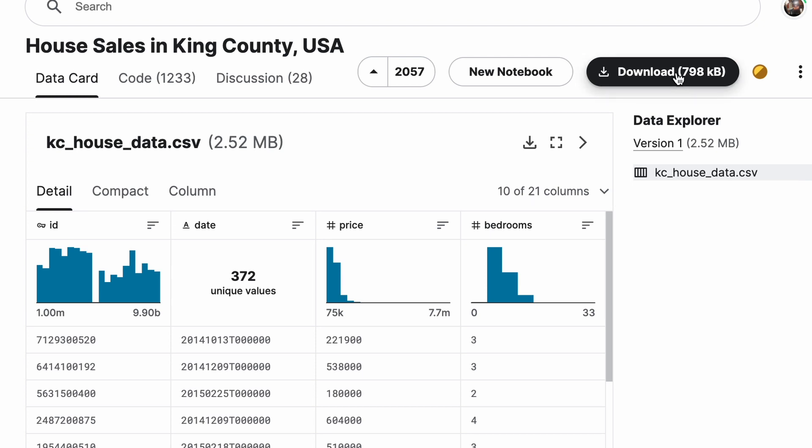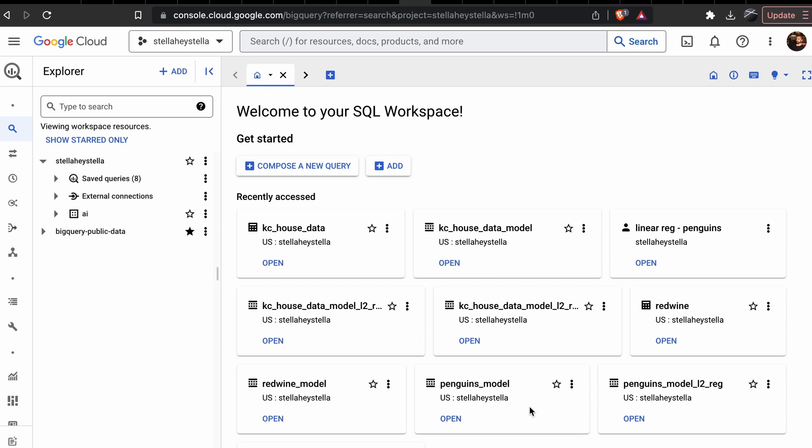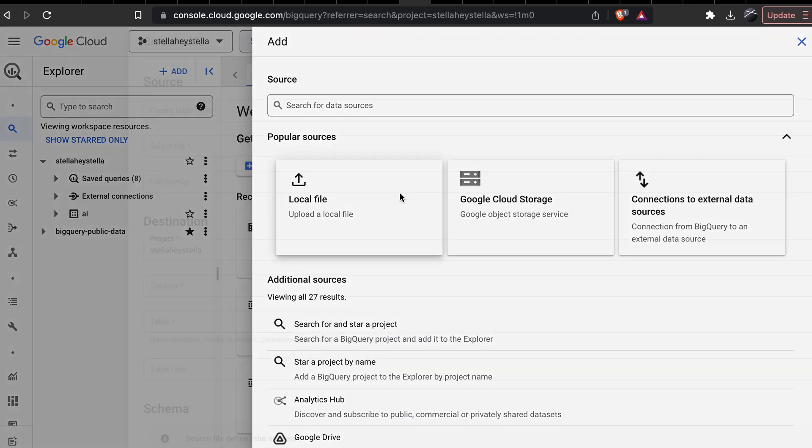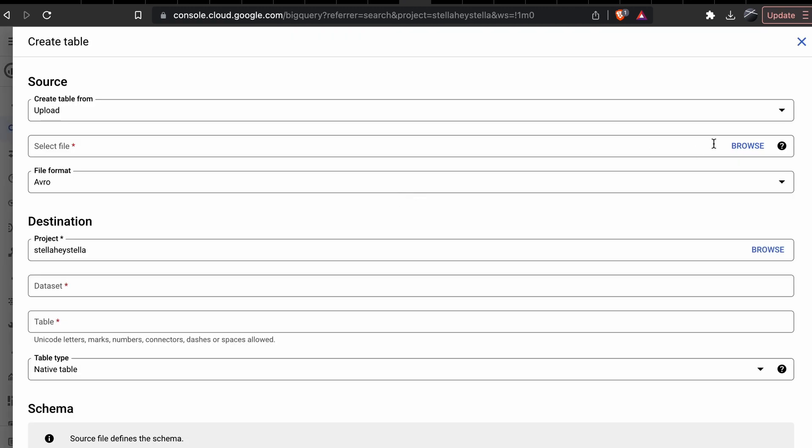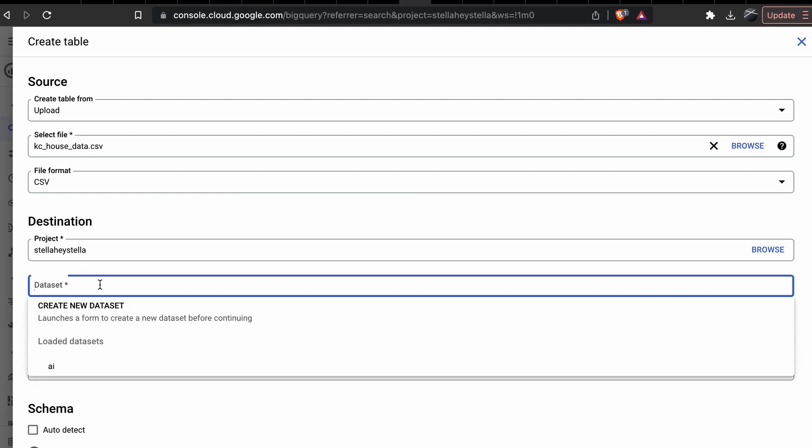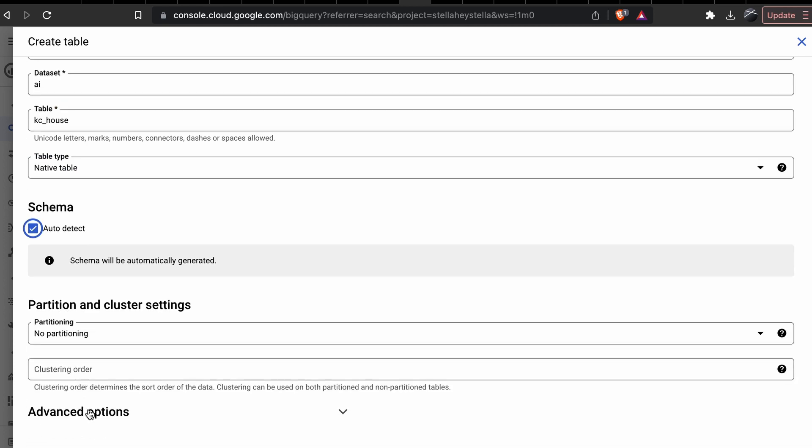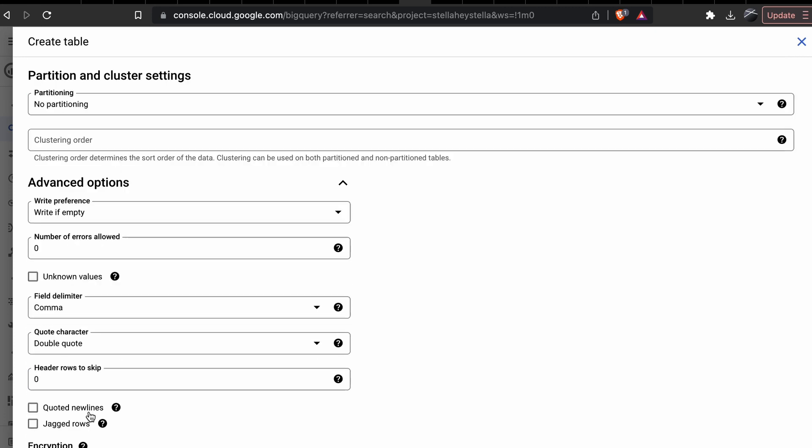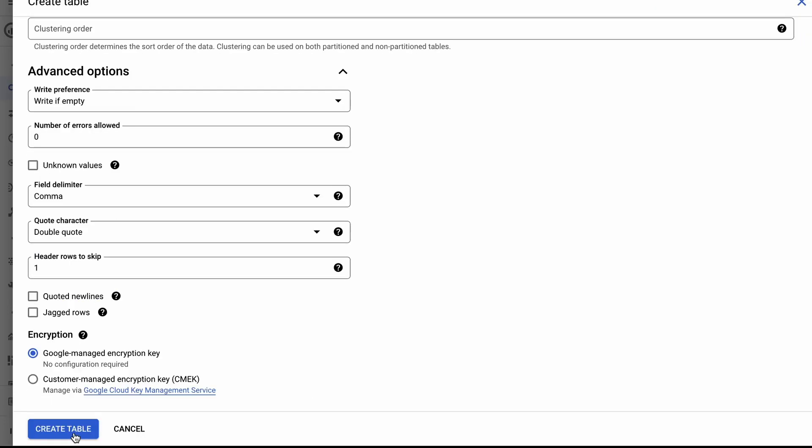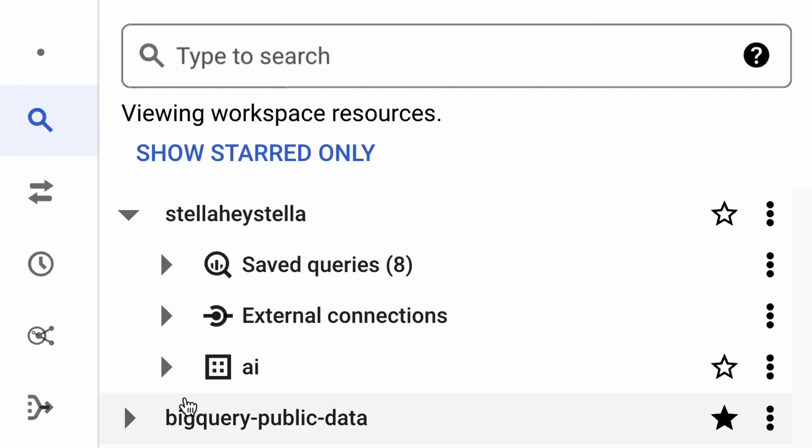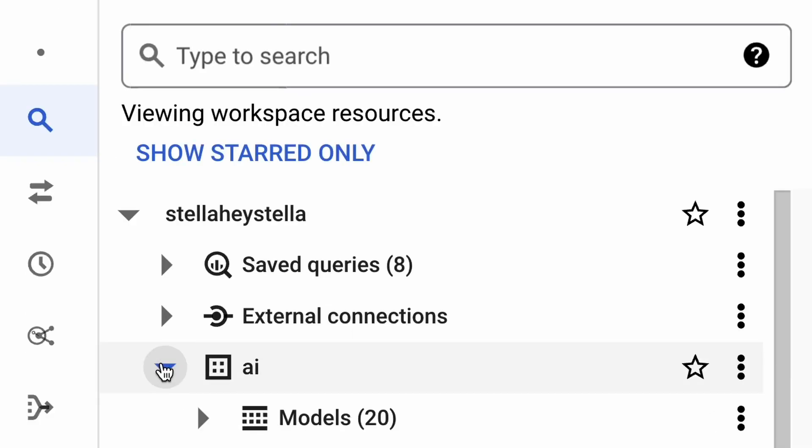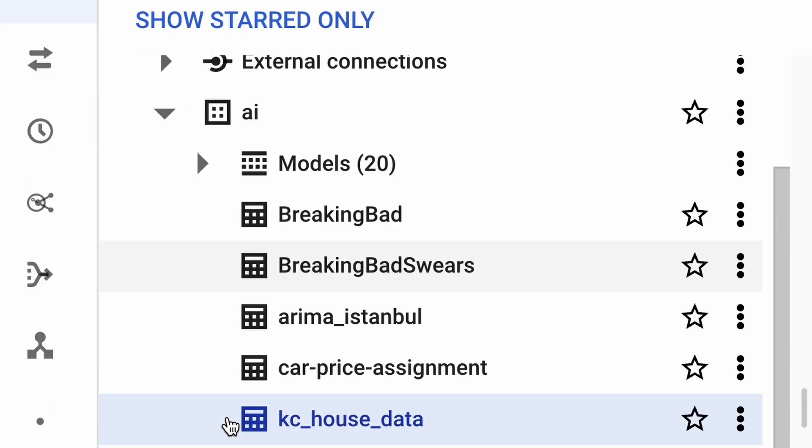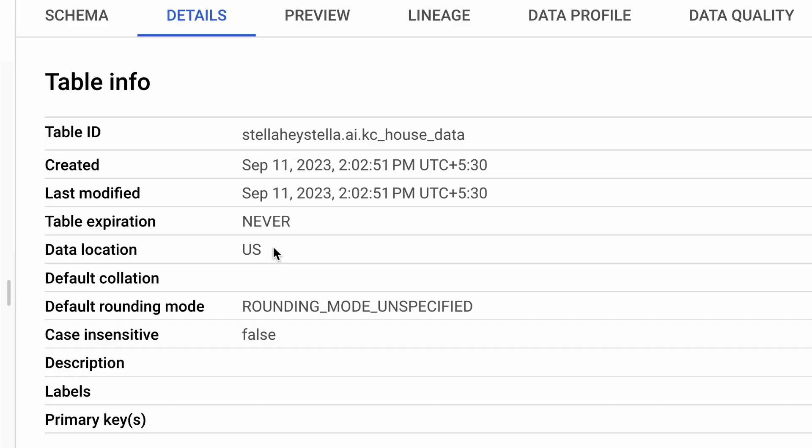We then head over to BigQuery to load this CSV file into its own table, where we'll run the machine learning SQL queries. We'll select the dataset and give the table a name, and then click on auto detect schema, and also come down here where we can enter the number of rows which will be skipped as a header. We can then preview the contents of this table within BigQuery by navigating over to the table via its dataset.